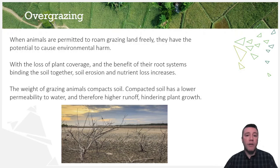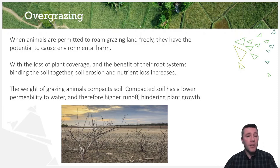Lands that have suffered this kind of damage and ecological change are said to have undergone desertification — in other words, being turned into a desert-like ecosystem.